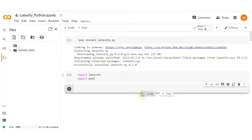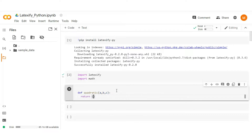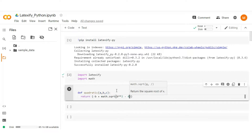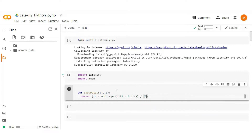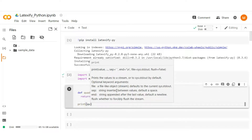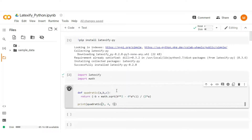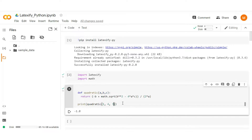Let's take an example to understand it. Create a function called quadratic to calculate the positive roots of a quadratic equation. The equation is: minus b plus the square root of b squared minus 4ac, divided by 2a. Test it with input values as we normally do with a Python function. It works fine and we get minus 1 as a root.